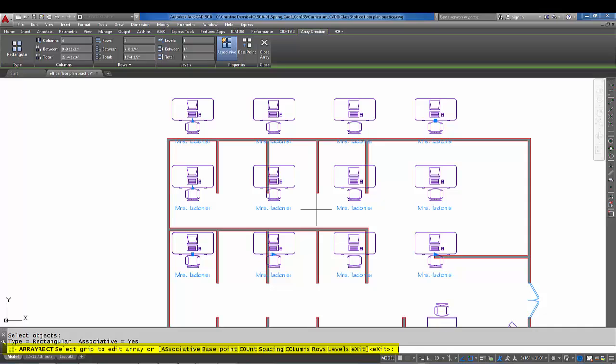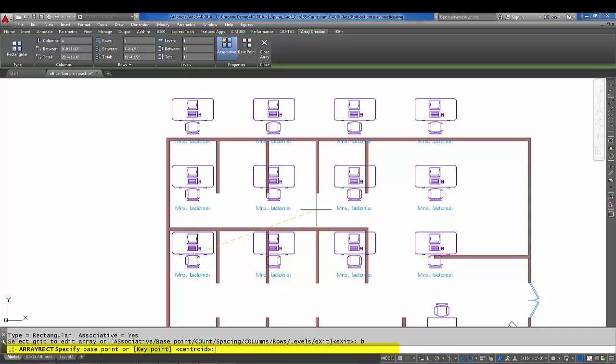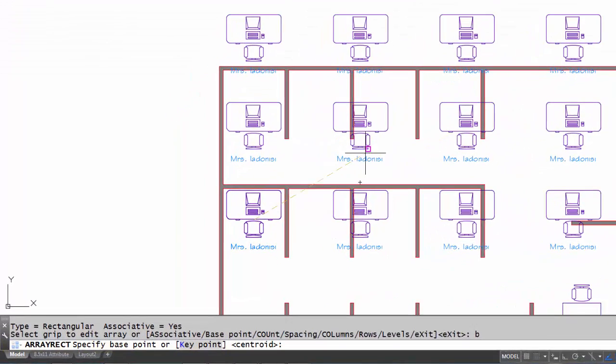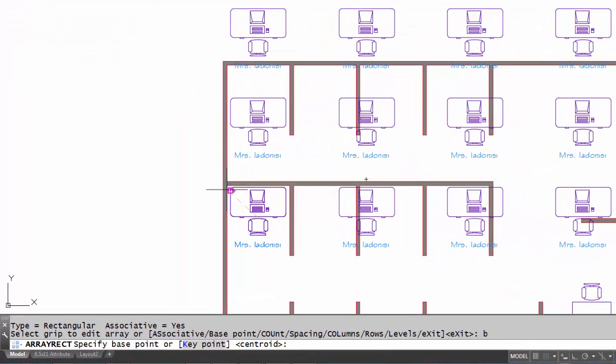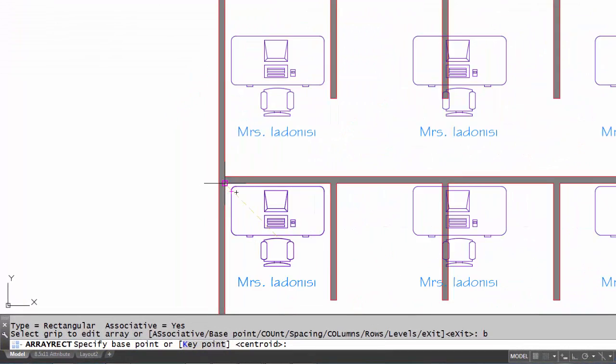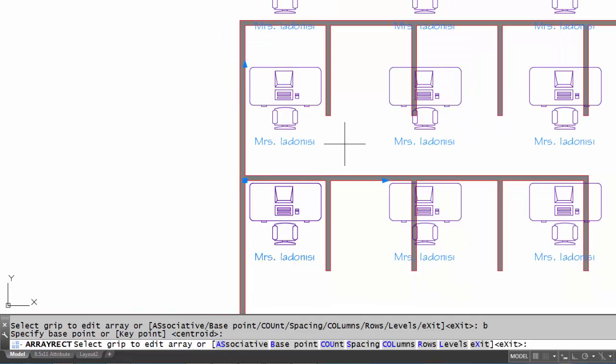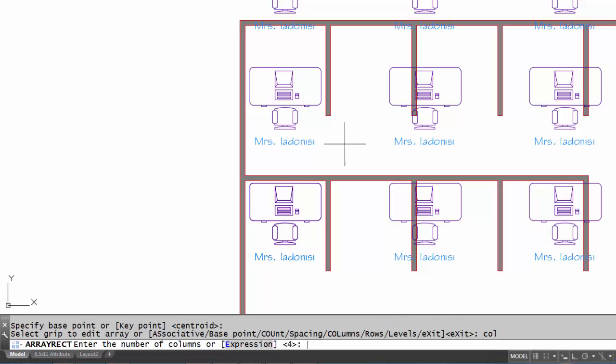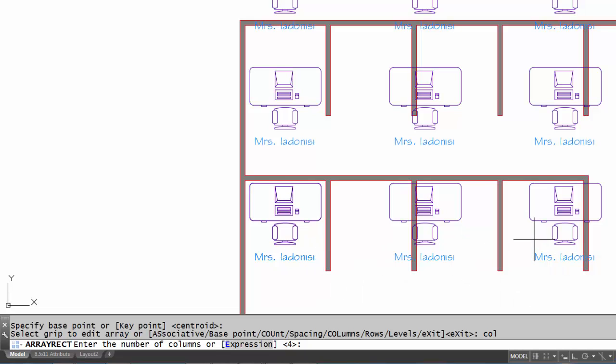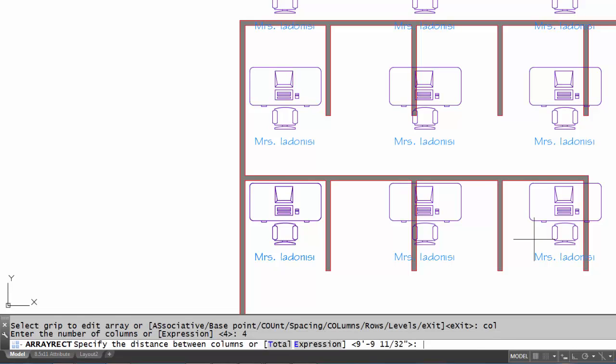I'm going to do B enter for base point, and the base point of my array I'm going to pick the inside corner of this office. I'm going to actually type in col for column. It's going to ask me how many columns I have, so I have one, two, three, four columns.